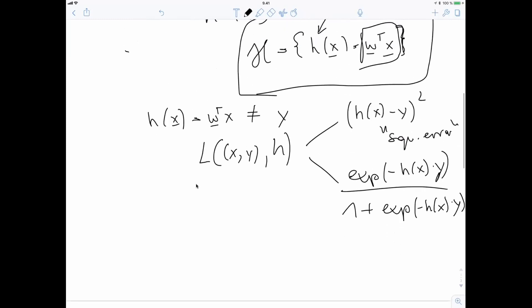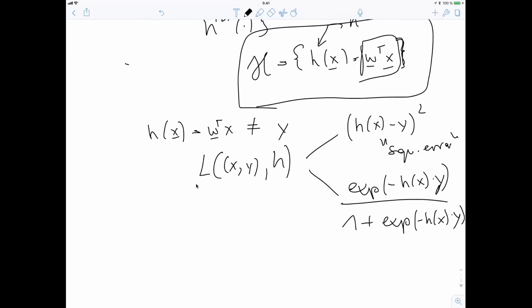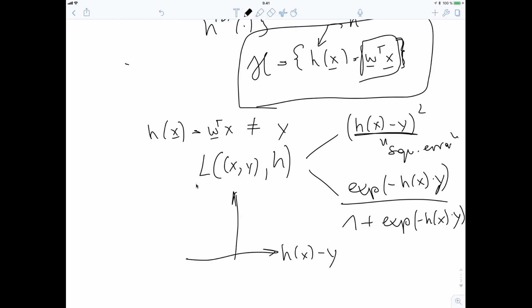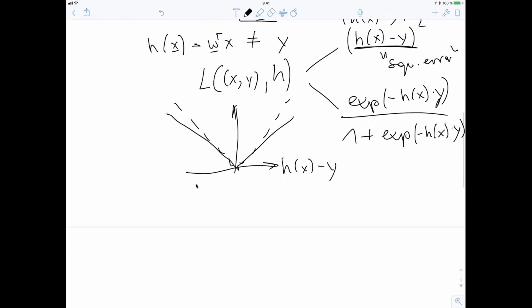In general, we would like the loss function to be small when the prediction error is small. For numeric labels, the squared error loss fits the bill, and another example is the absolute error loss.